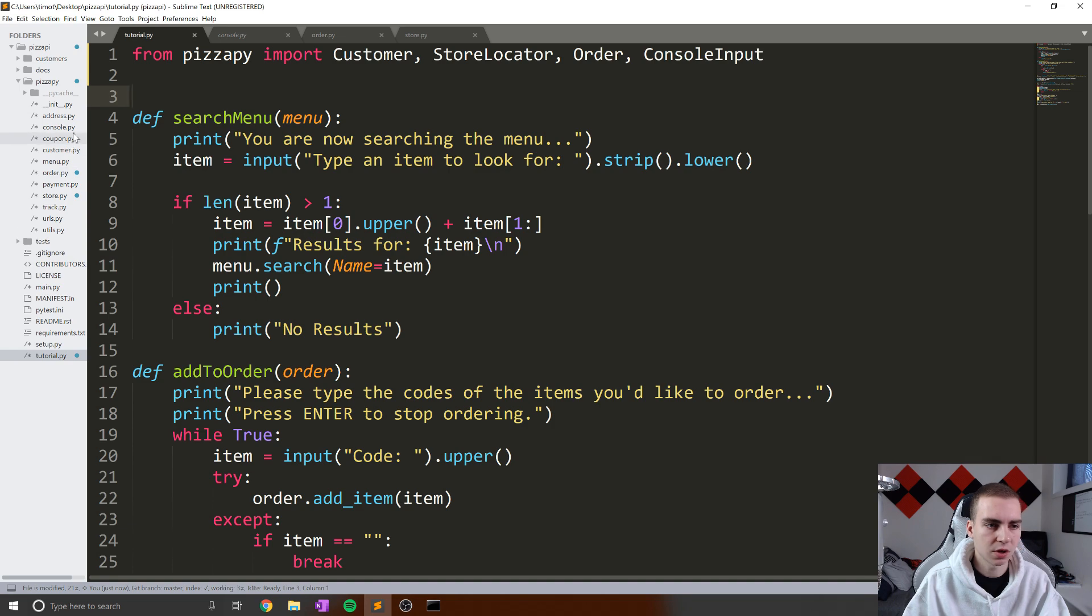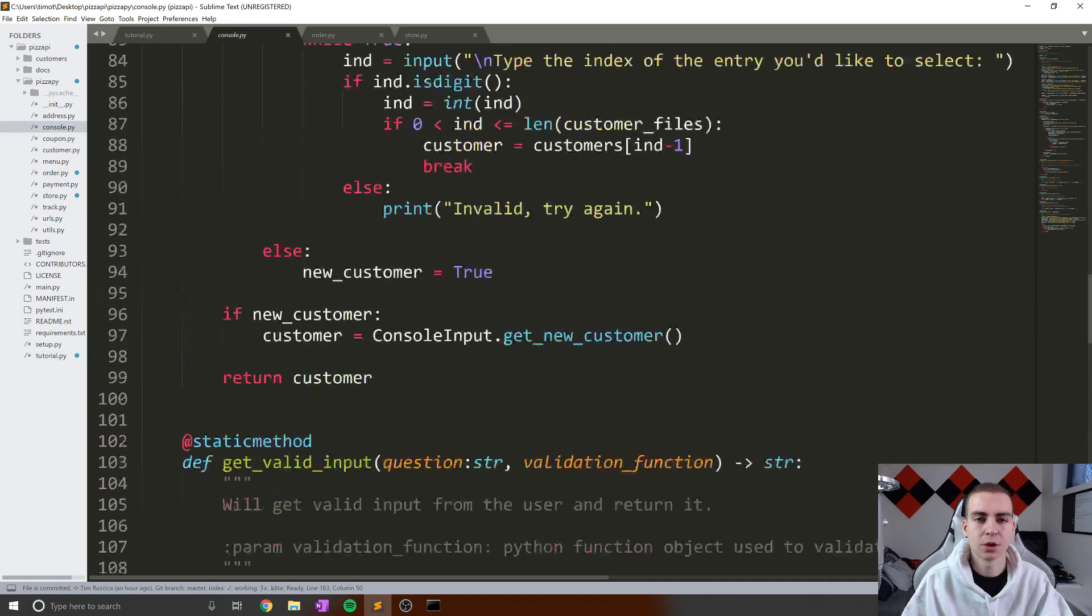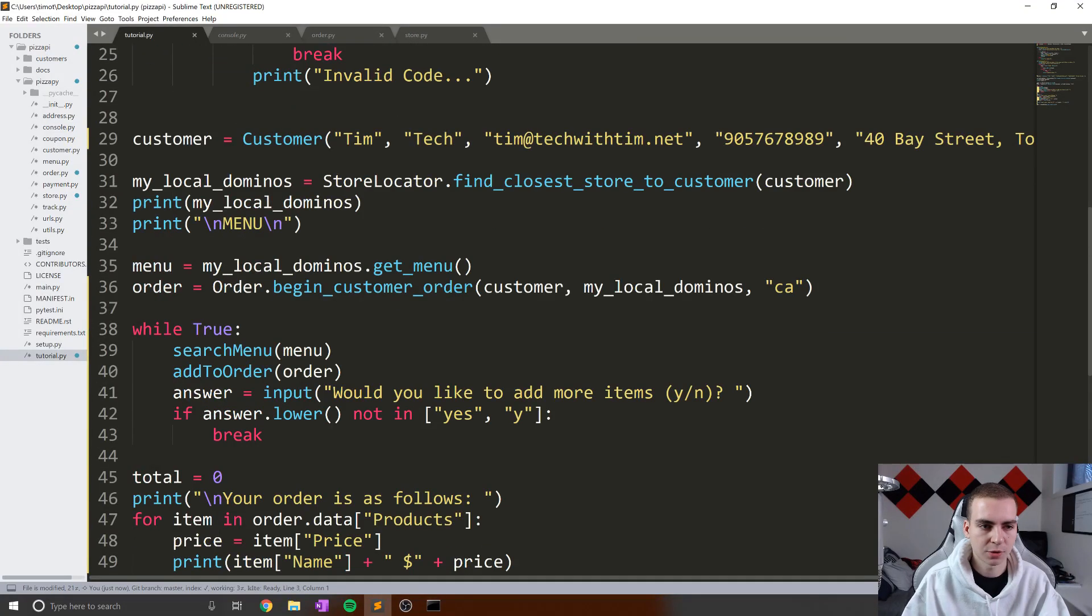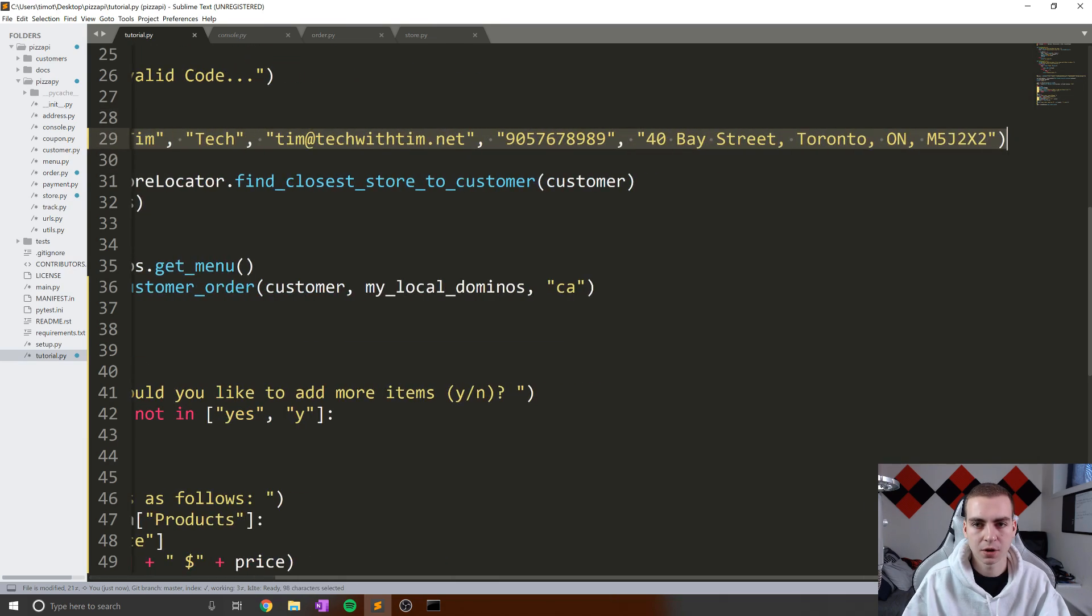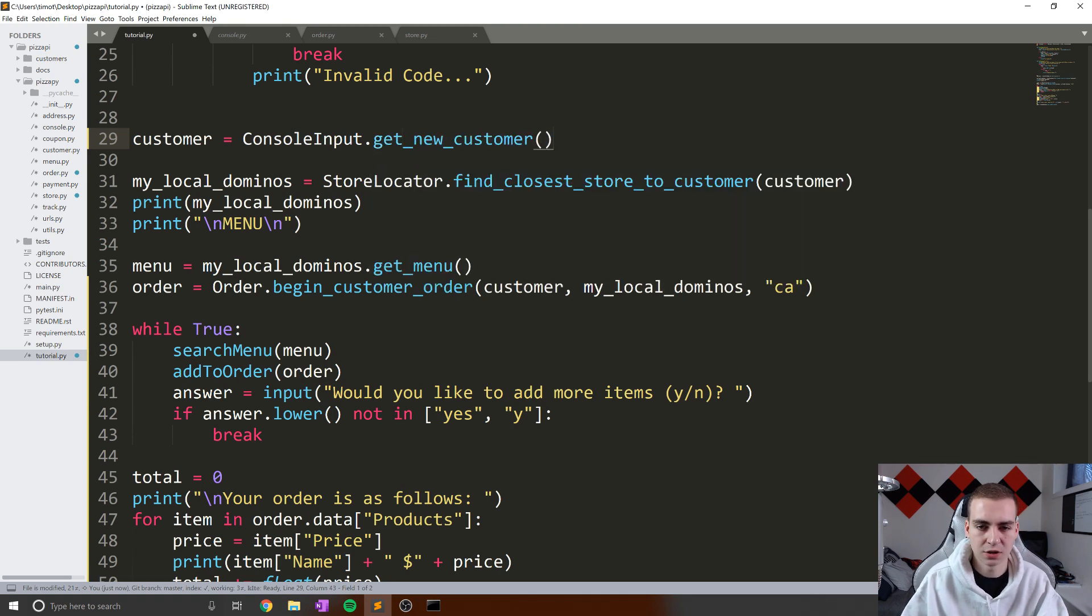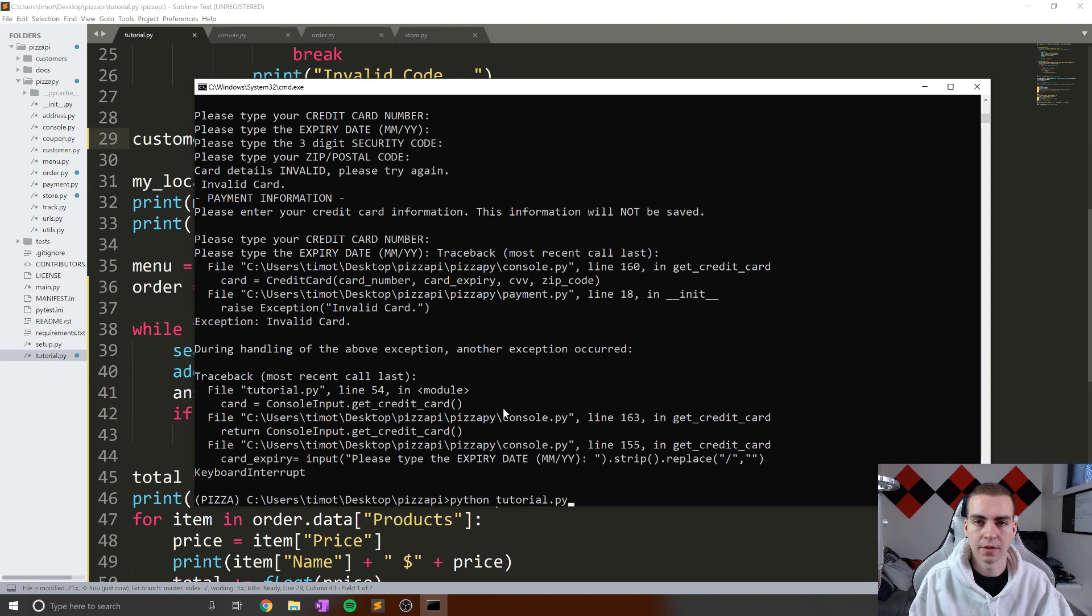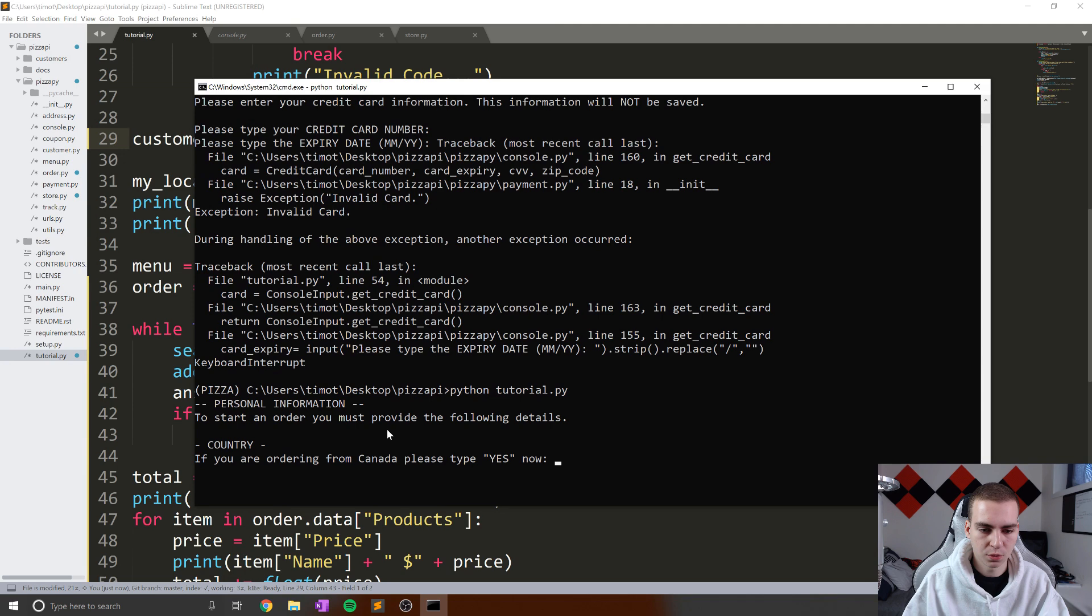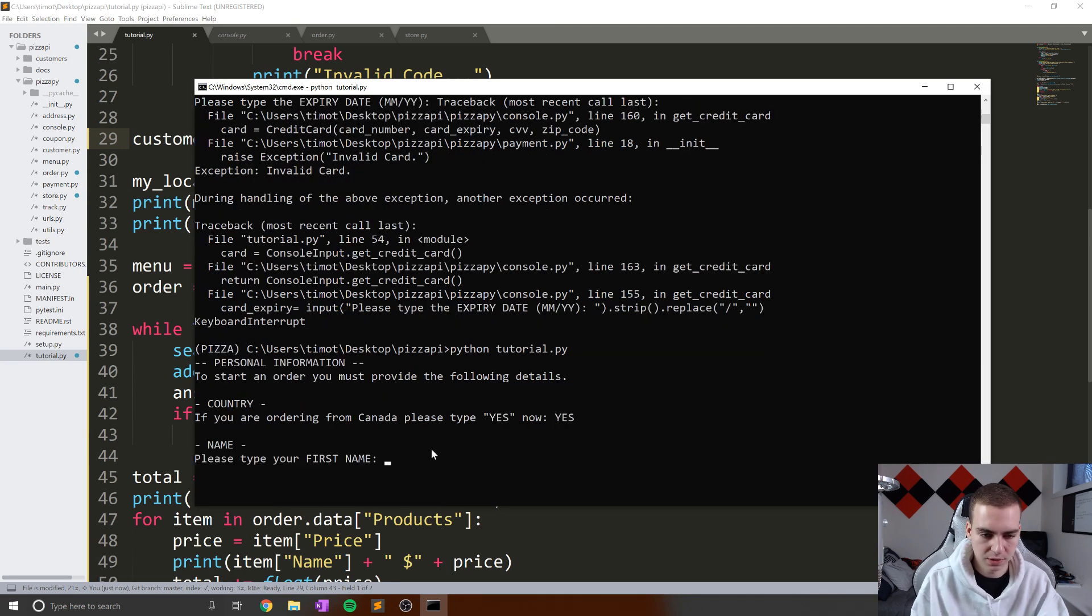We can actually use this console input, which I've created here, to get some customer information when we're creating an order. So for right now, you see, we've actually hard coded the customer object up here. So we've said this is all the information. But what we can actually do is simply use a method from console input, which I'm going to show you. To do this, we're going to say console_input.get_customer like this. You can see, we have get_customer, I'm actually going to get_new_customer. And what this is going to do, and I'll show you because I've kind of programmed this slightly complex, is ask the user to insert their information. And then we'll actually save that information into a folder so that we can access it faster the next time we want to make an order. So here we can say to start an order, you must provide the following details: country. If you're ordering from Canada, please type yes now. So we type yes, name, please enter your name. So that's Tim. Enter your last name, we'll go with Tech,